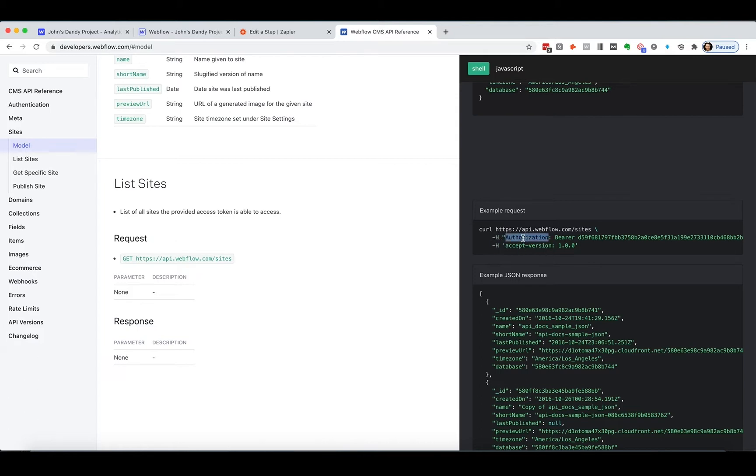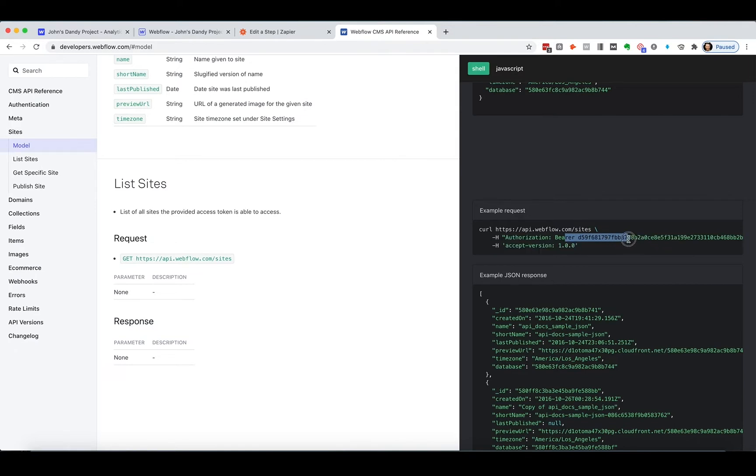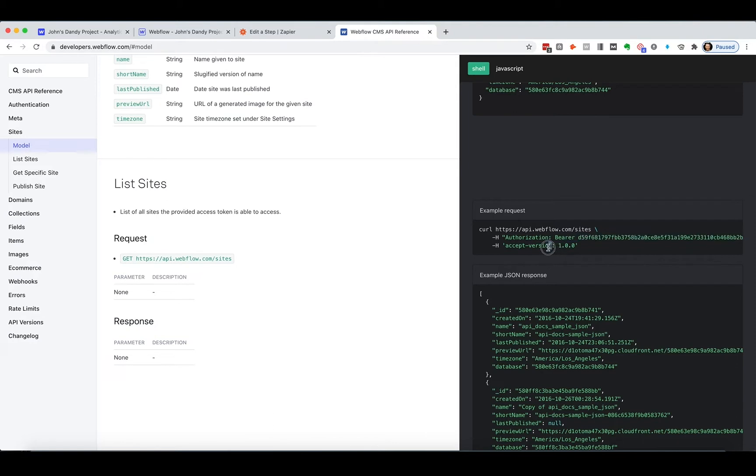And I need this like authorization bearer thing, which is like your password or technically your API key. And then you need to say what version of this whole API I'm using, which is 1.0.0. Okay. So let's add this stuff in.